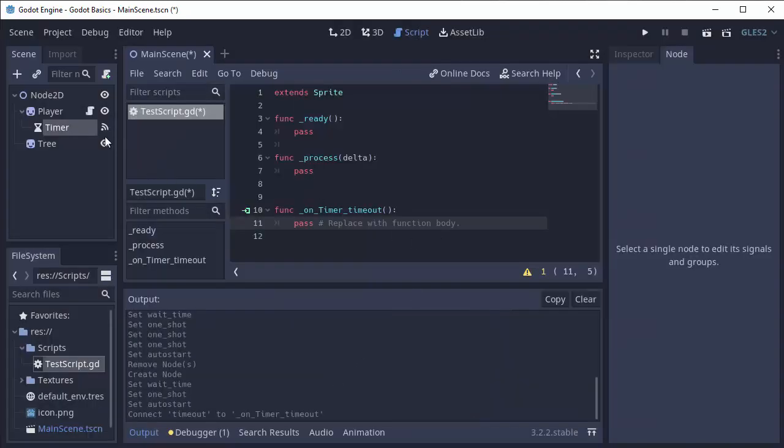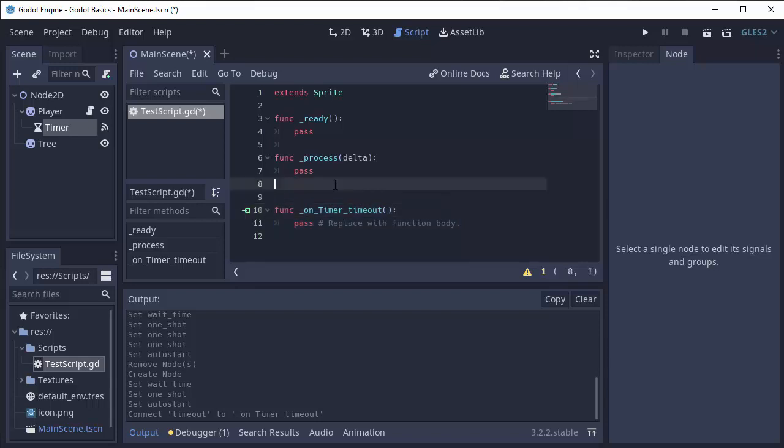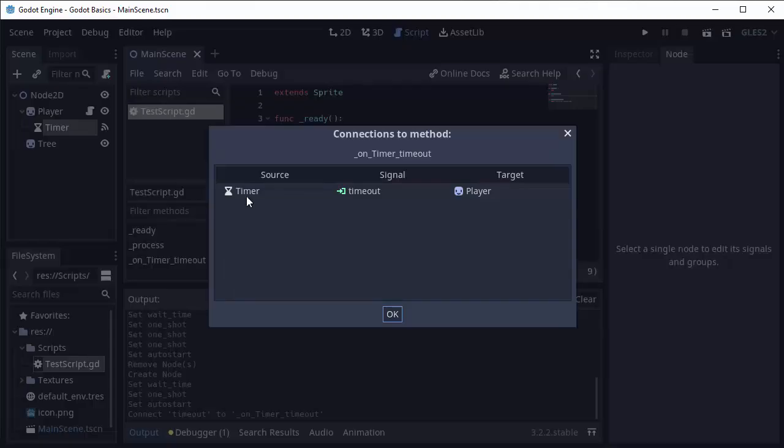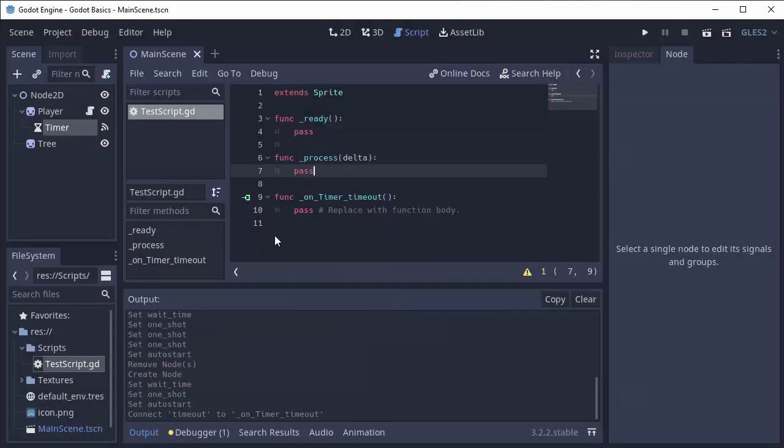You'll see that I'm brought directly to my script that's attached to my player and it's automatically created this function, and it also has this icon next to it. This icon here means that this function is connected to some signal, and if we click on this green icon it'll tell us that from our timer node the signal timeout is connected to that function.